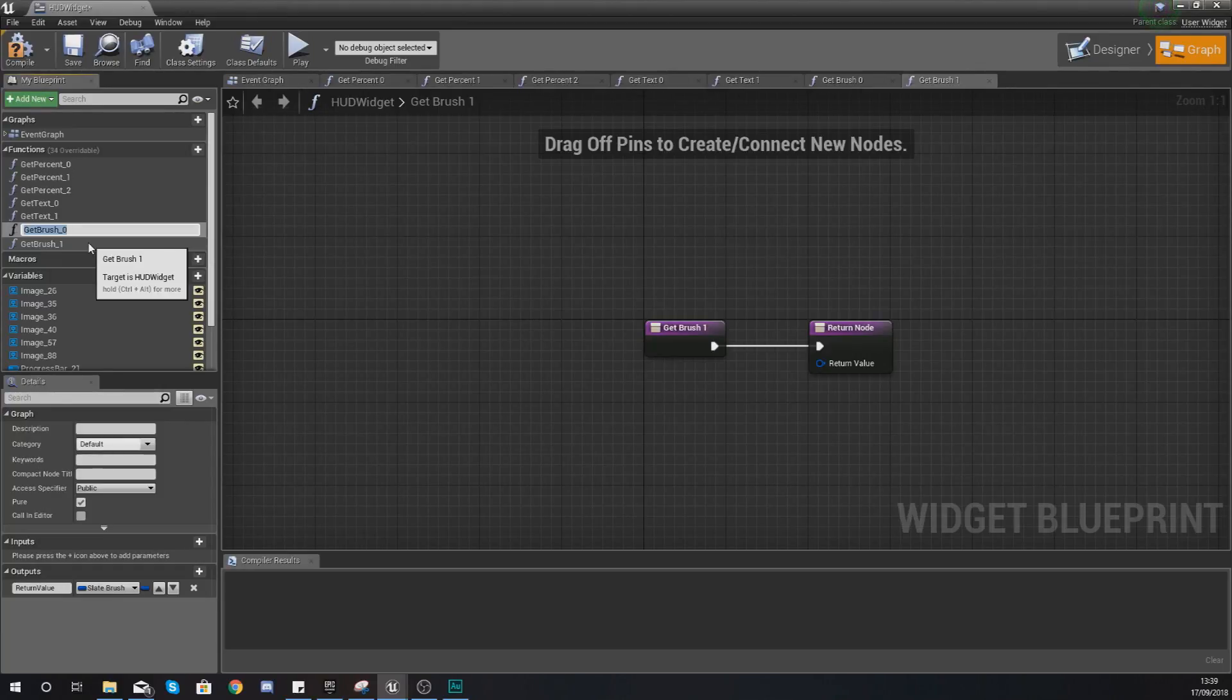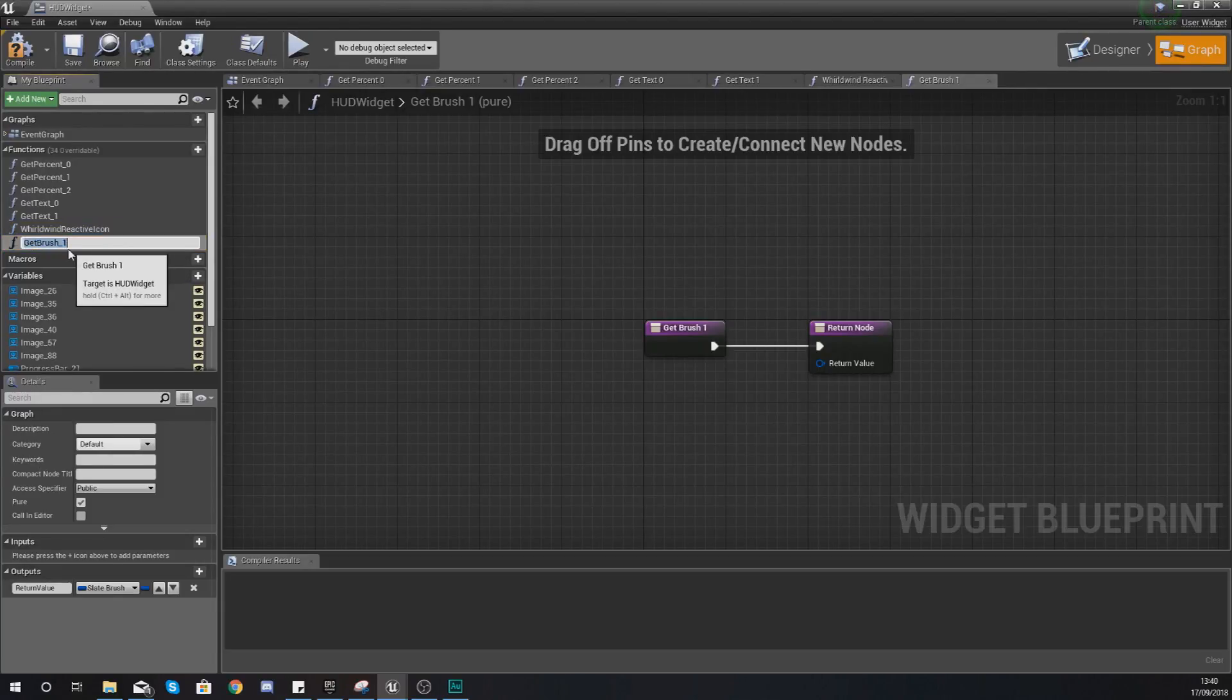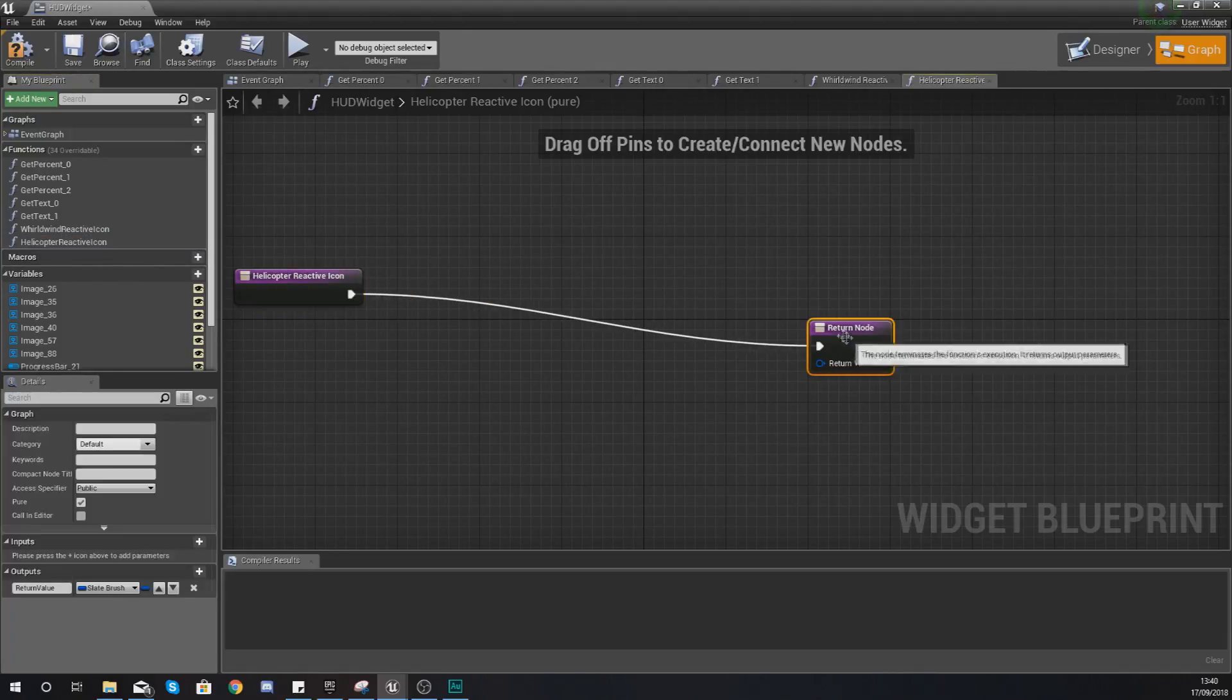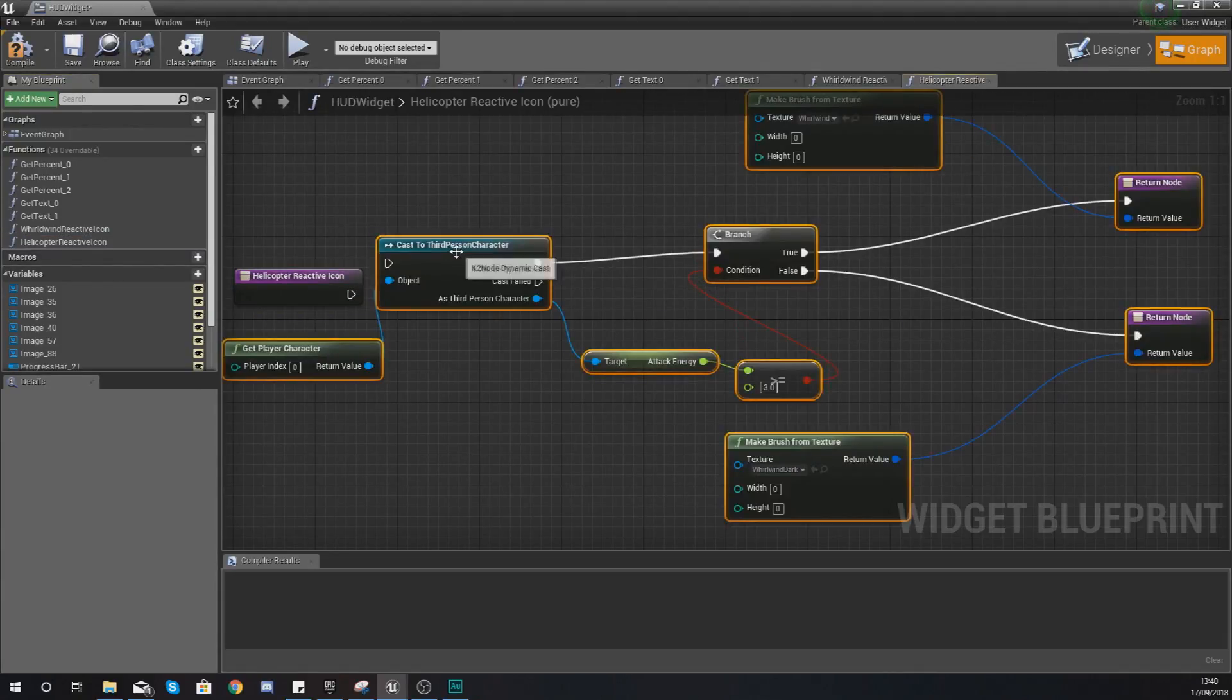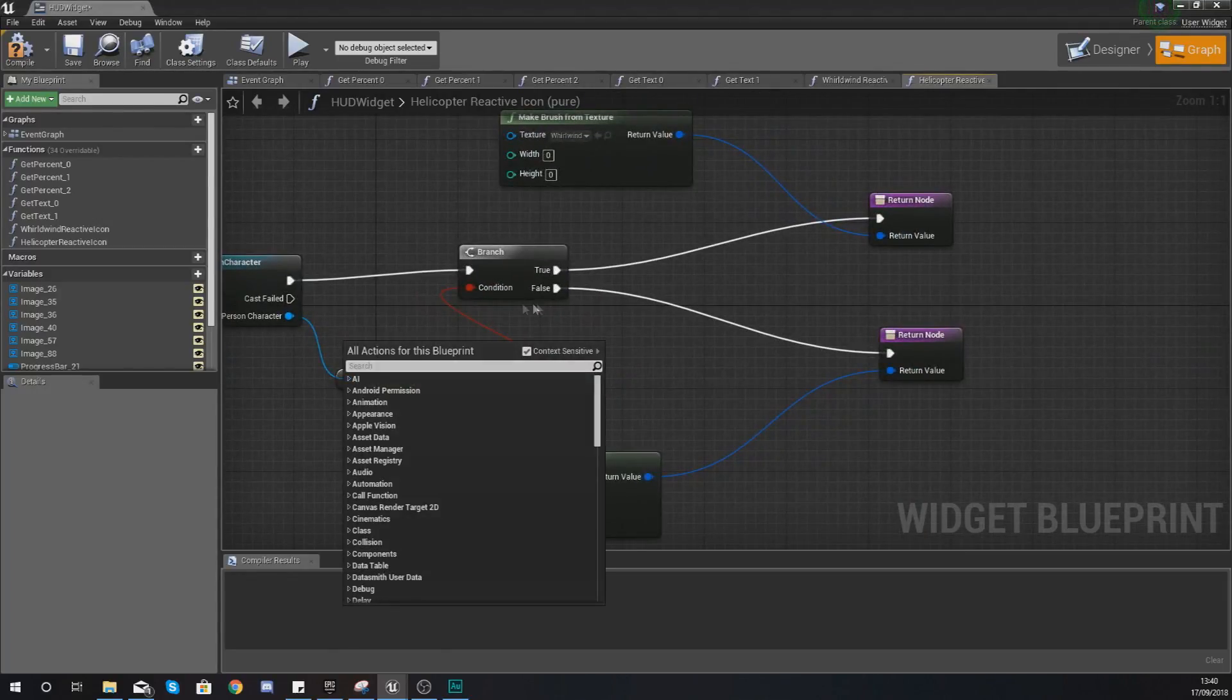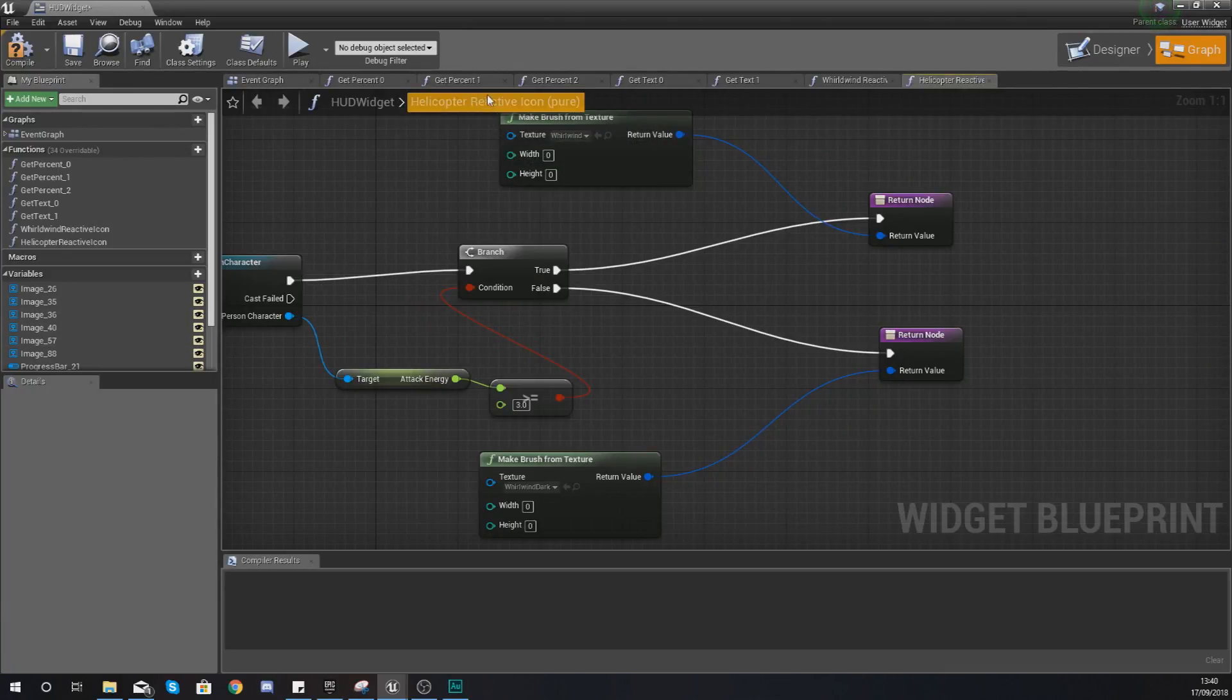What I'm also going to do is give these functions names. So get brush zero, which is the first one we created, I'm going to give this the name whirlwind reactive icon. The second one I'm also going to give a name, and this is going to be called helicopter reactive icon. I'm going to delete this return node and paste all of that code in that we just used.